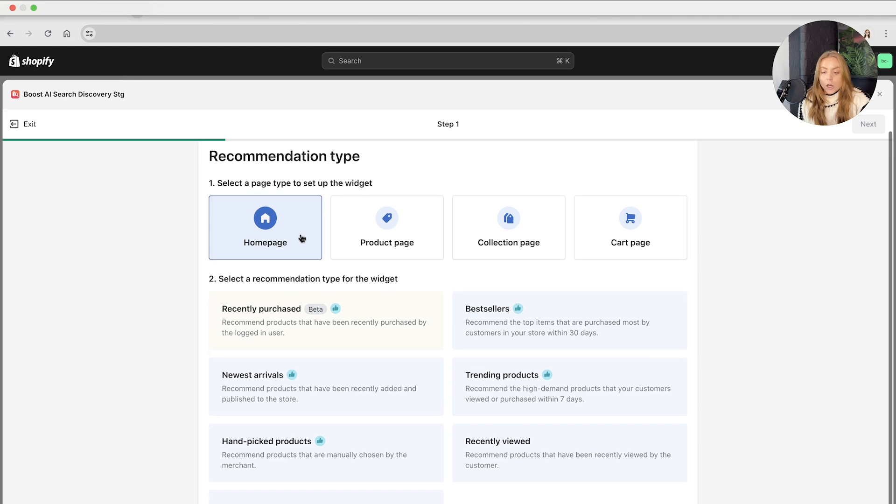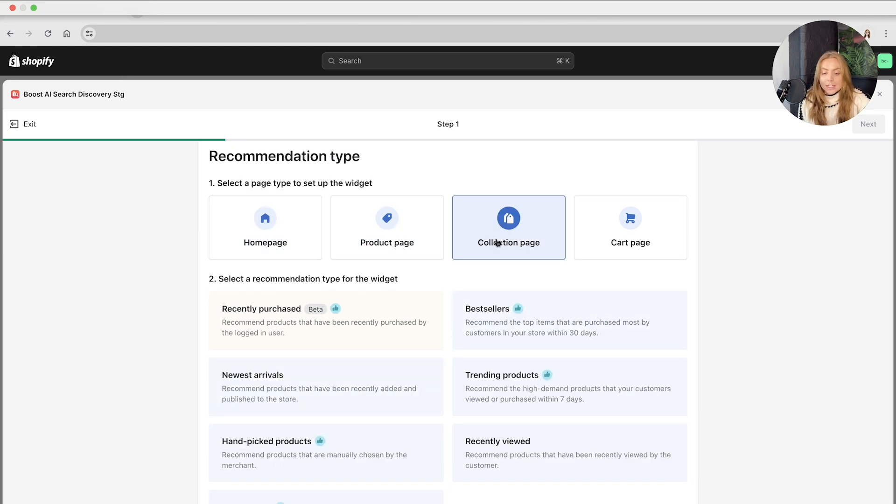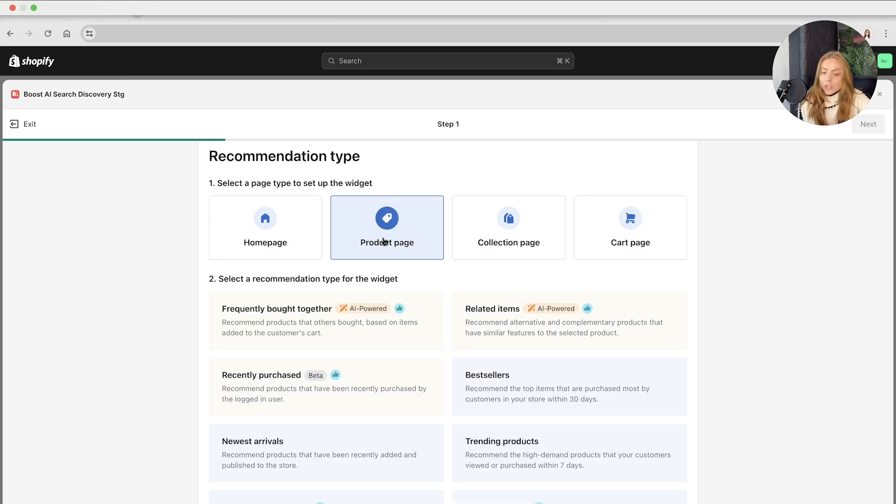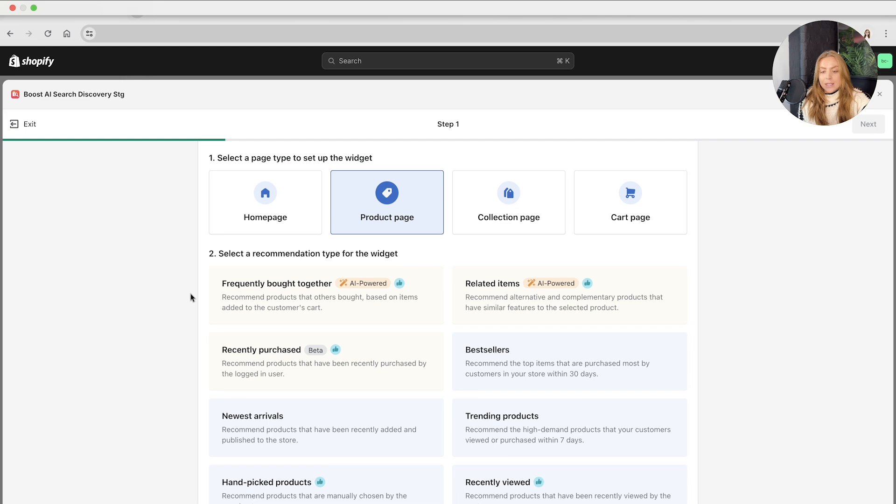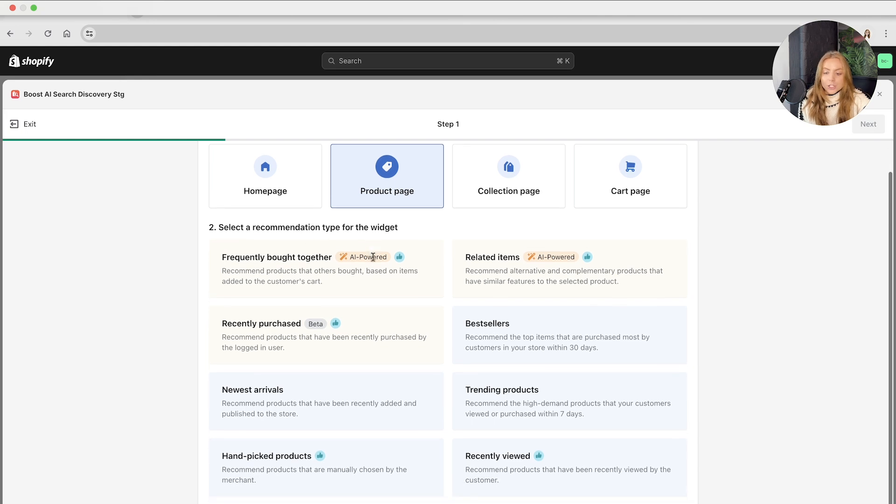Depending on the page type will depend on the type of recommendation type that you can set up. As you can see, the home page has slightly less options than the product page and the collection page versus the cart page as well.